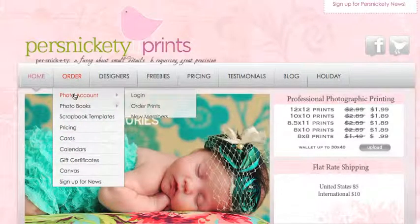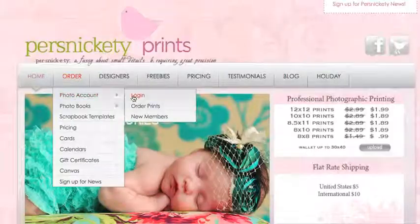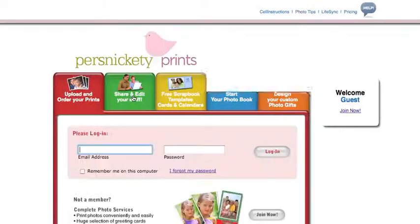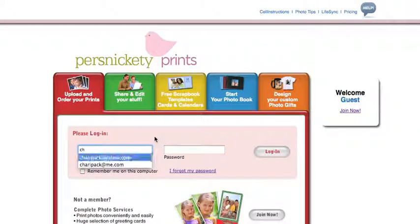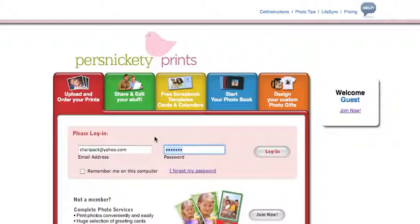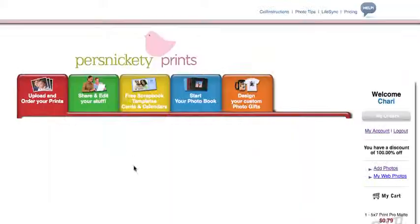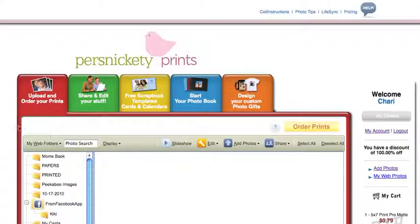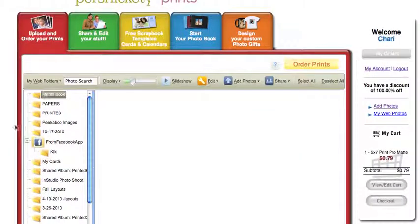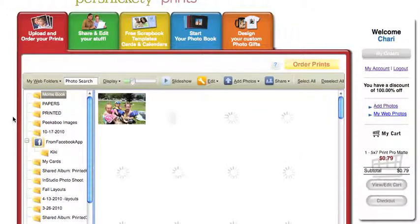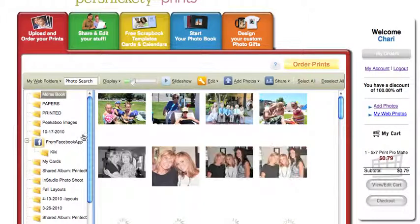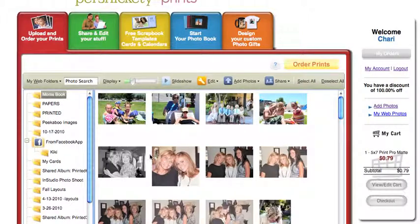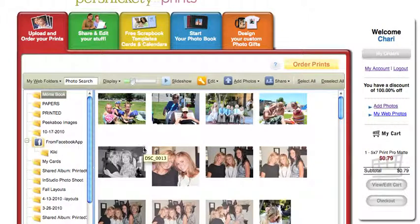I'm going to go to order, log in. This is where you would log in with your email address and password. If you don't have one, you can always create one. And remember, these albums and photos, everything that you put in here is going to be free online storage.